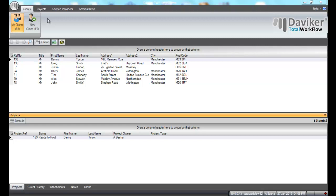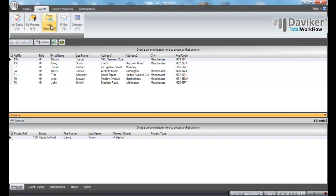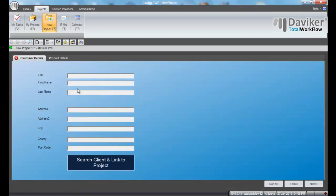The second way of adding a project to an existing client is as follows. Go to the Projects tab and click on New Project. This will open up a new project screen.